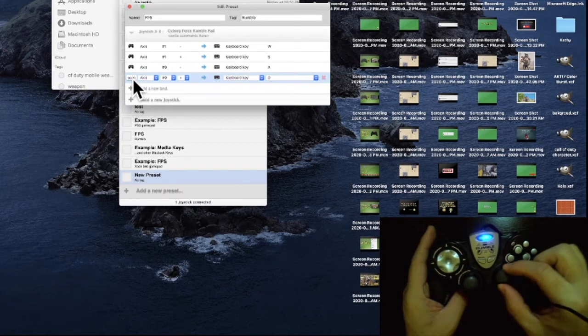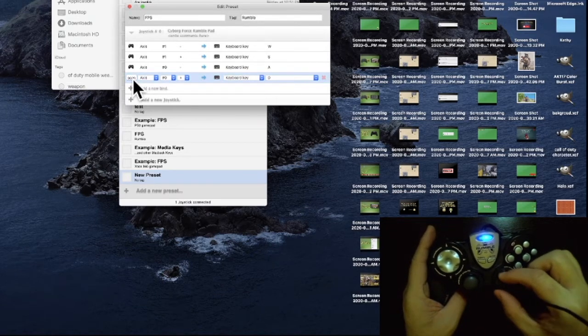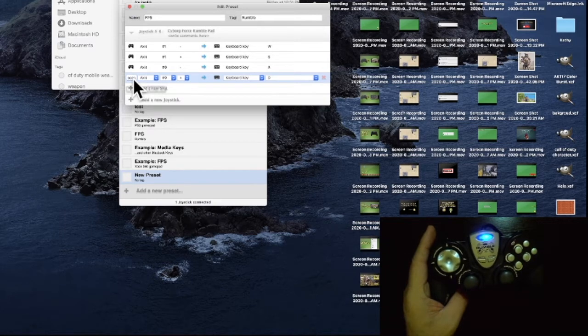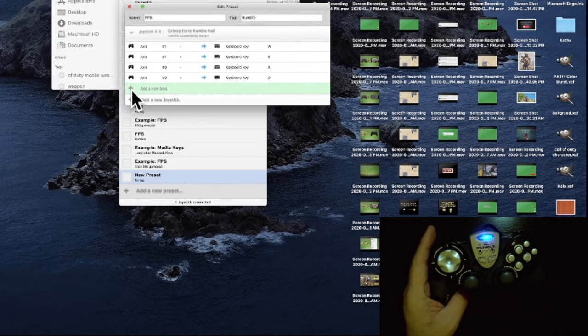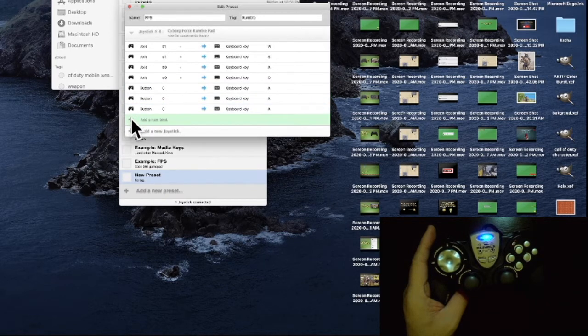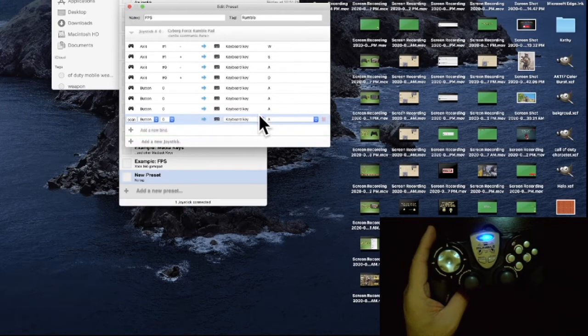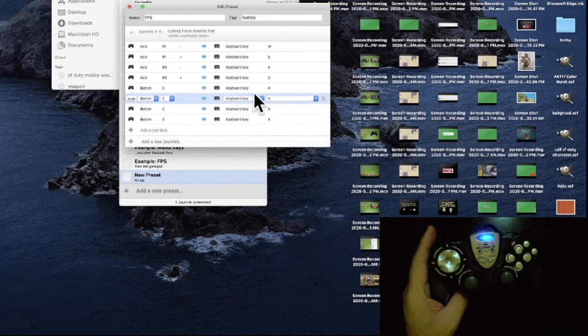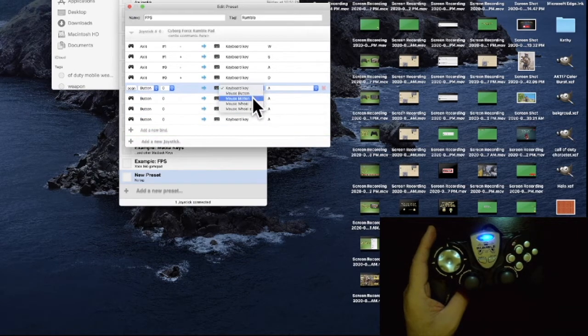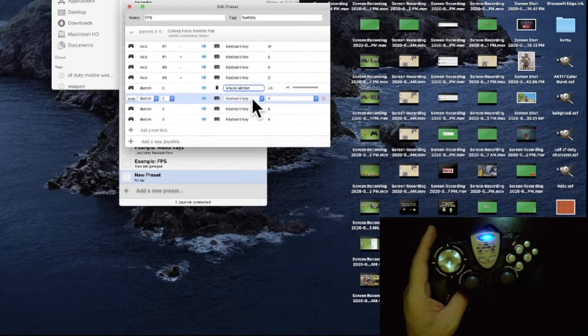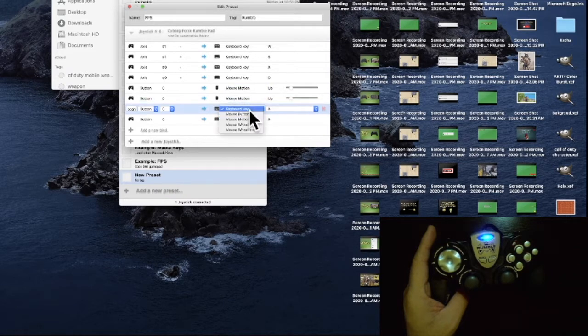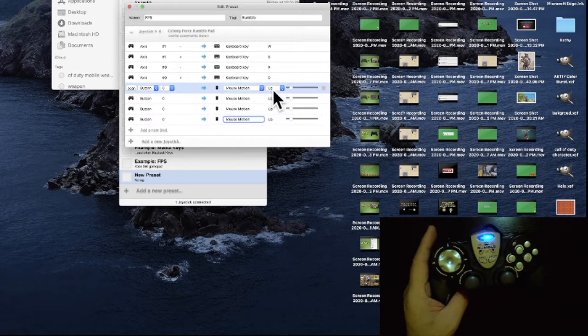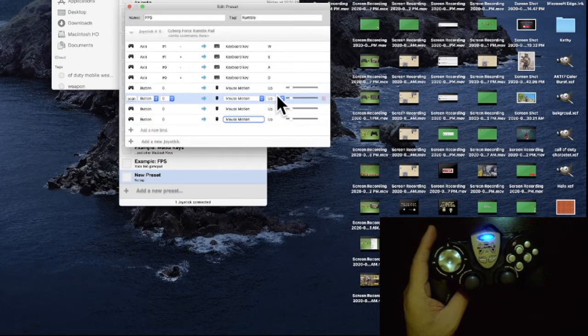Next, we'll do the mouse controls for aiming. I'll add four more—two, three, four—for different directions. Change this one to Mouse Motion. We'll change all of them to Mouse Motion. You'll notice they all show up. This one will be up, change this to down, this one to left, and then right.